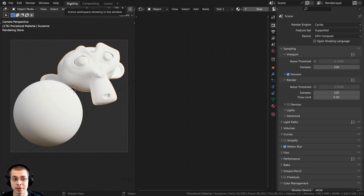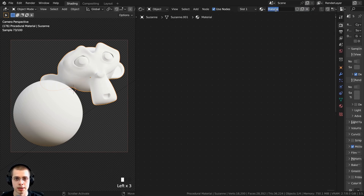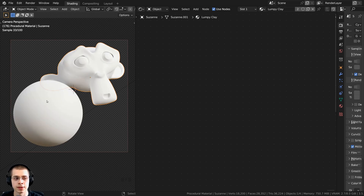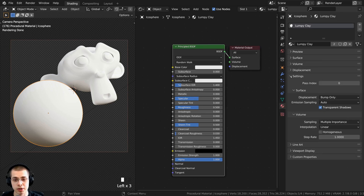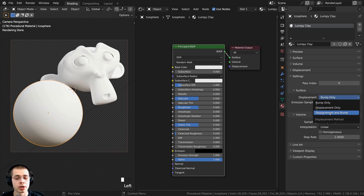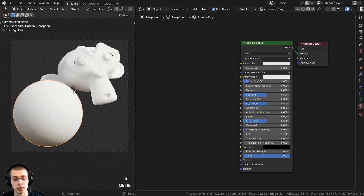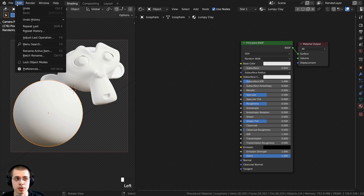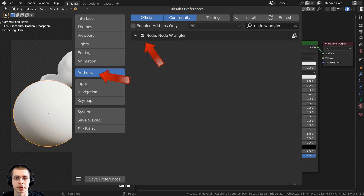Select the object and click over here to go to the shading workspace — you should have the shader editor there. Click new to add a new material and rename it, then drag and drop the same material onto the other object. Open the side panel, go to material properties, then settings, and open the surface. Under displacement, change it from bump only to displacement and bump so the material can use displacements. I'll also be using the Node Wrangler add-on to preview nodes — enable it under Edit > Preferences > Add-ons.